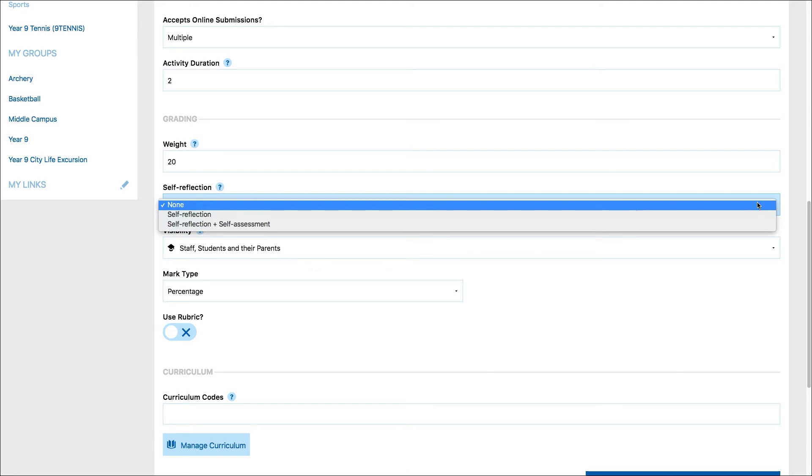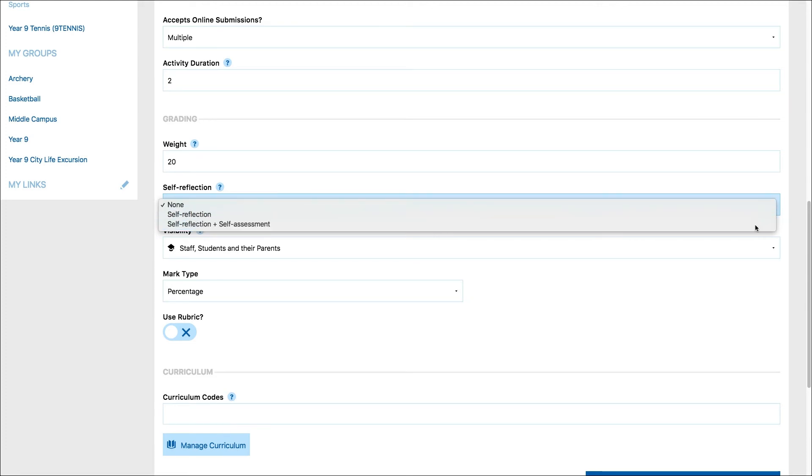If you choose self-assessment, the student can choose to fill in the rubric, the comment, and also assign themselves a grade when they submit their work.